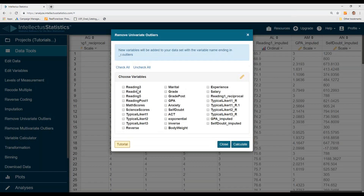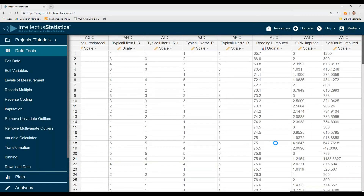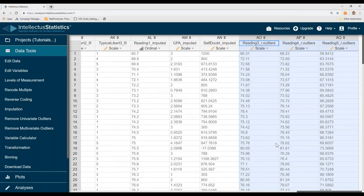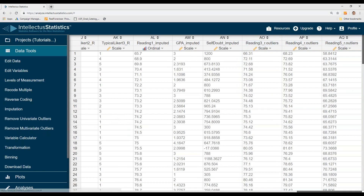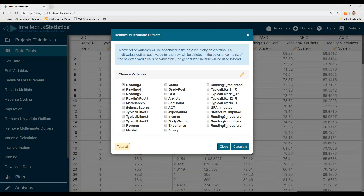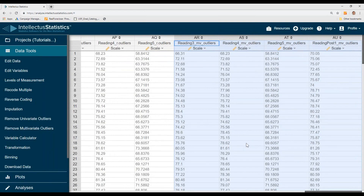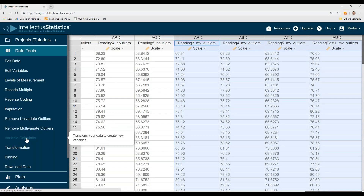To remove univariate outliers, select the variables of interest and hit calculate — it will create a new variable with outliers removed. To remove multivariate outliers, again select multiple variables, hit calculate, and it will remove multivariate outliers.